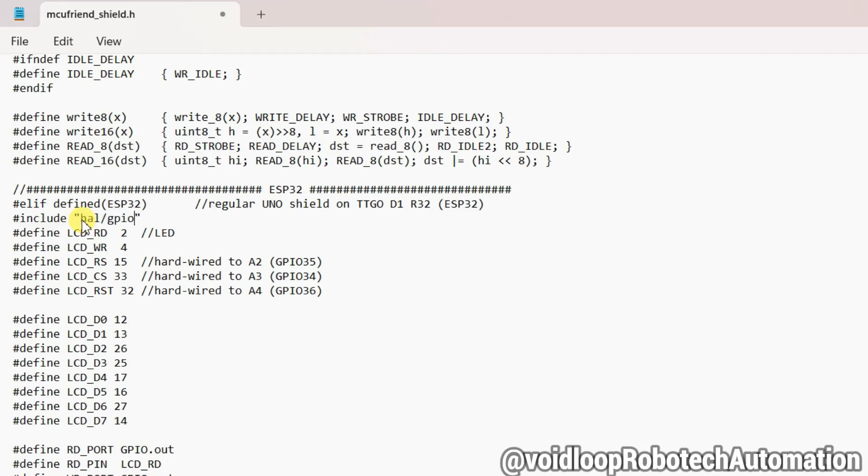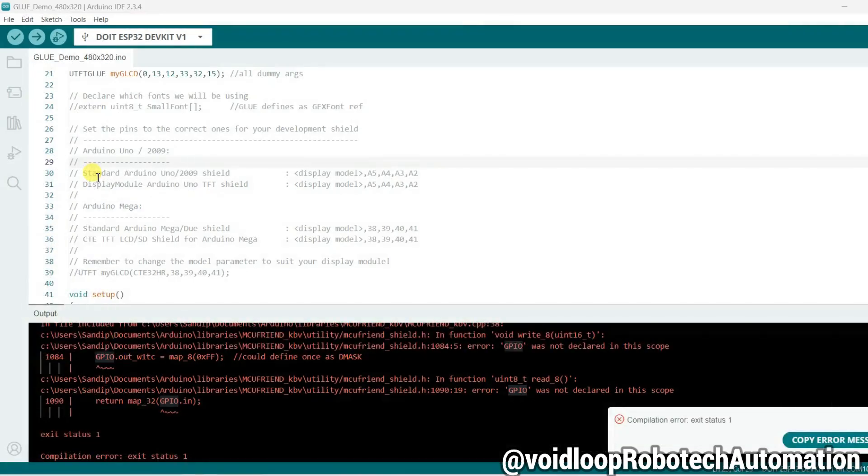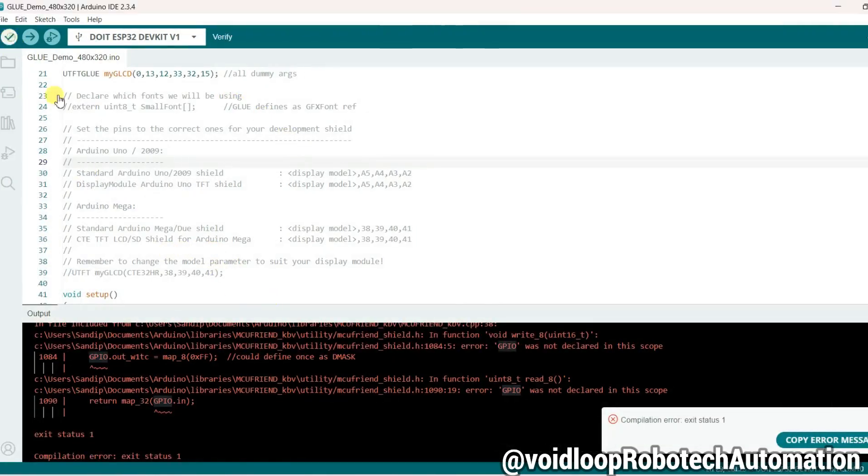hal/gpio_ll.h. Okay, now click on save and close. Now again click on compile.